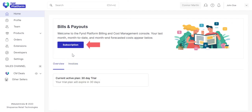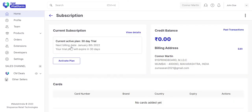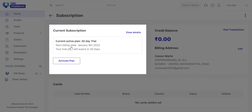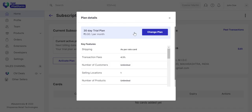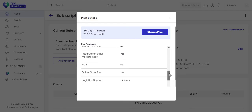Go to Subscription. You can view the details of your current subscription. It shows you the features supported in the plan.